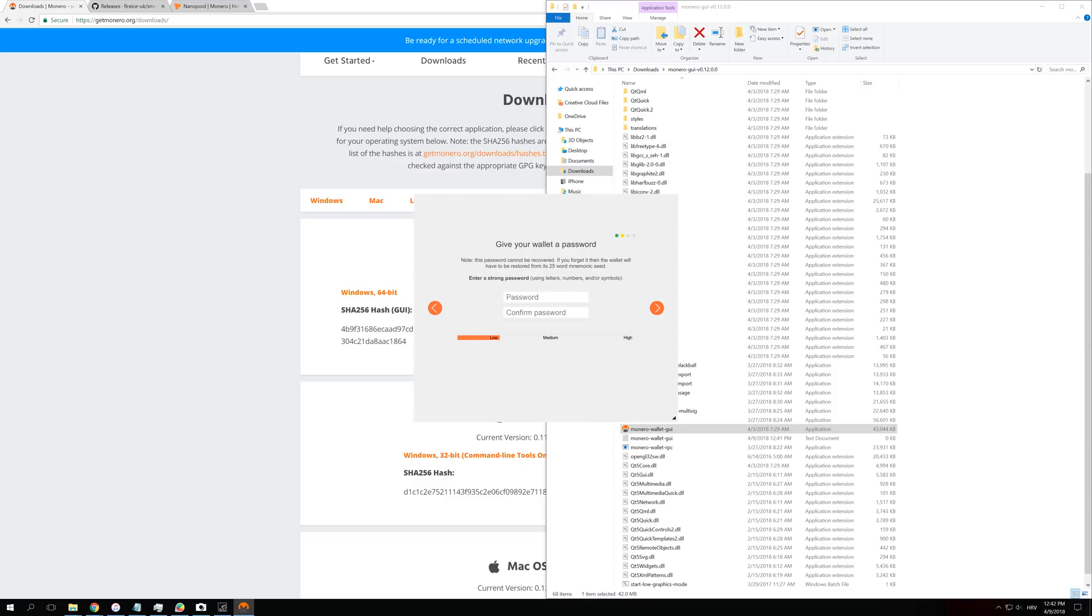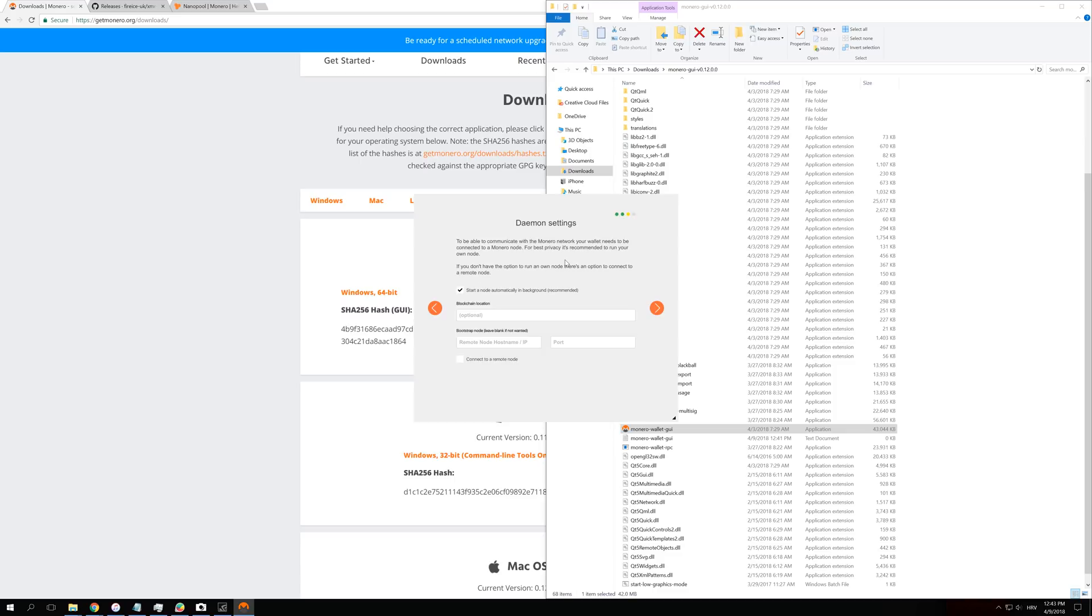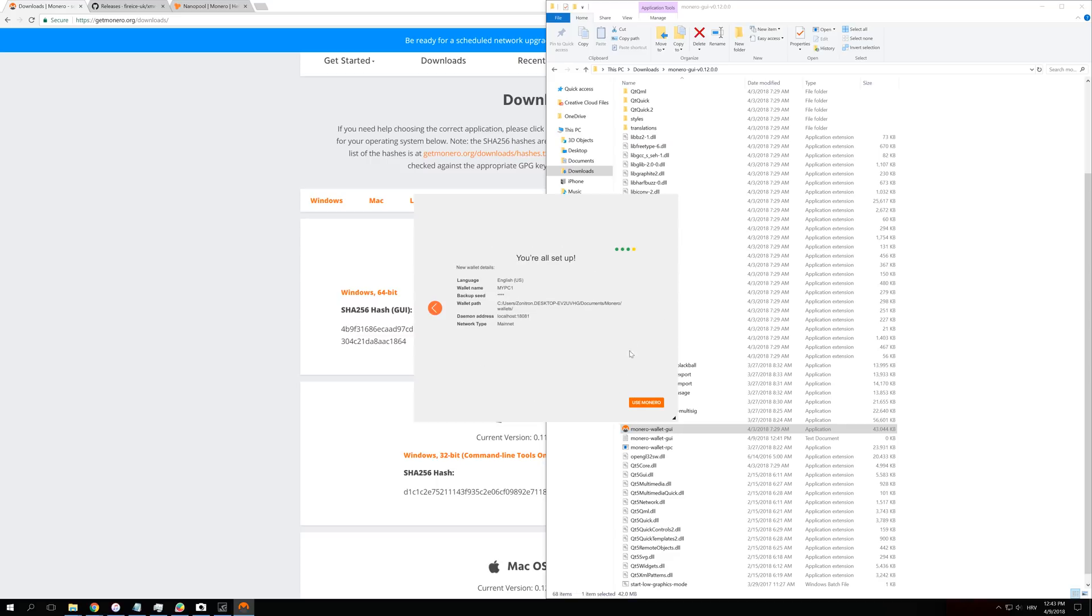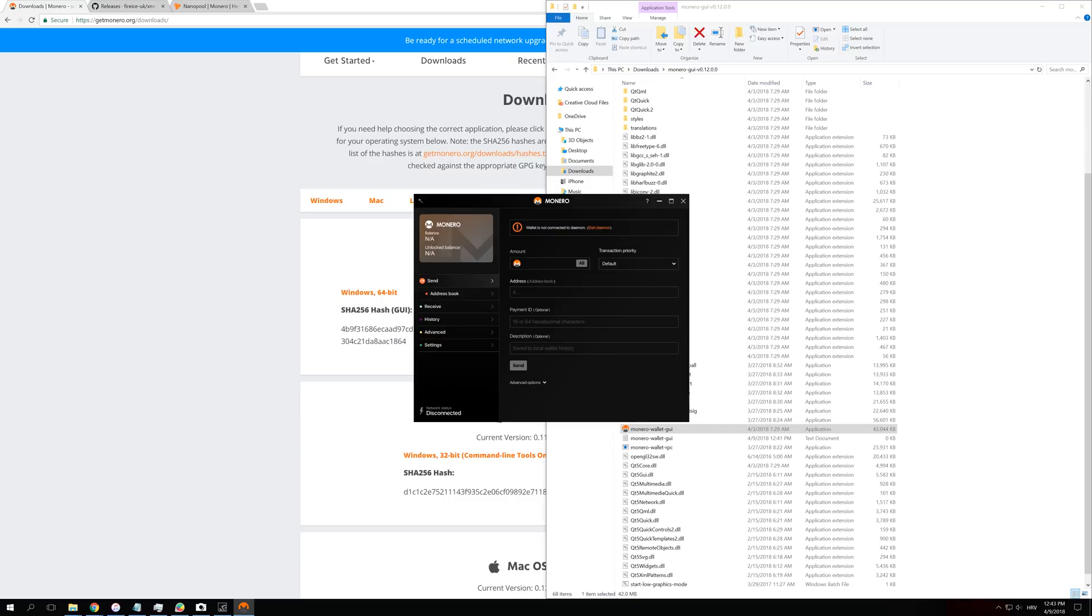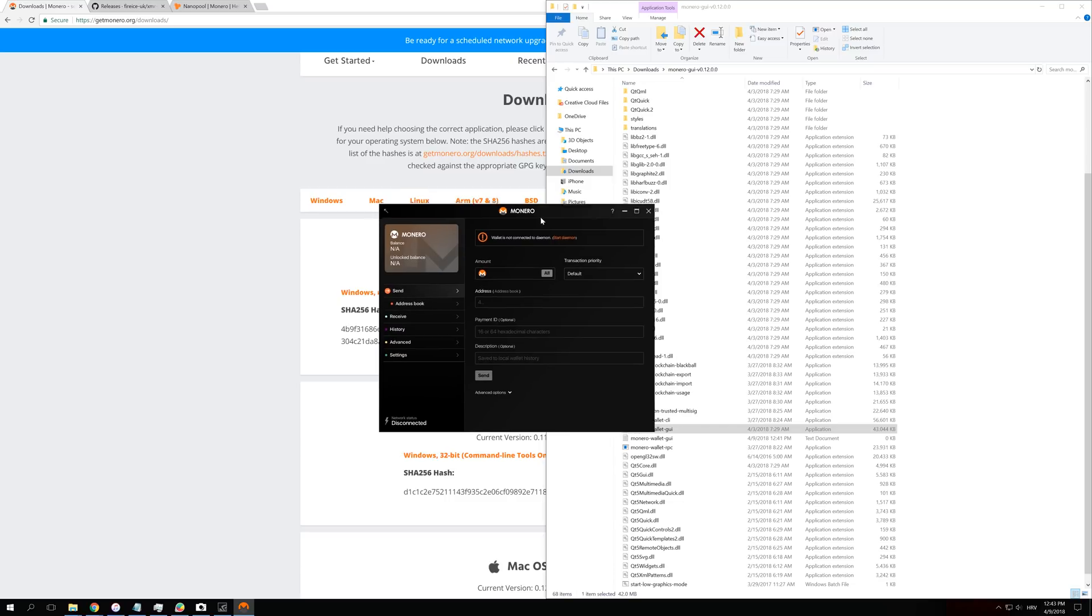Now we are going to have to set up our password. A strong password is really, really recommended because if somebody else gets on your PC, you want to be sure that there is no way that they can guess your password. Just set up your password and click next. Then you are going to see this screen. Now you don't have to enter anything here. You can just click next and just click use Monero, and that is actually it.